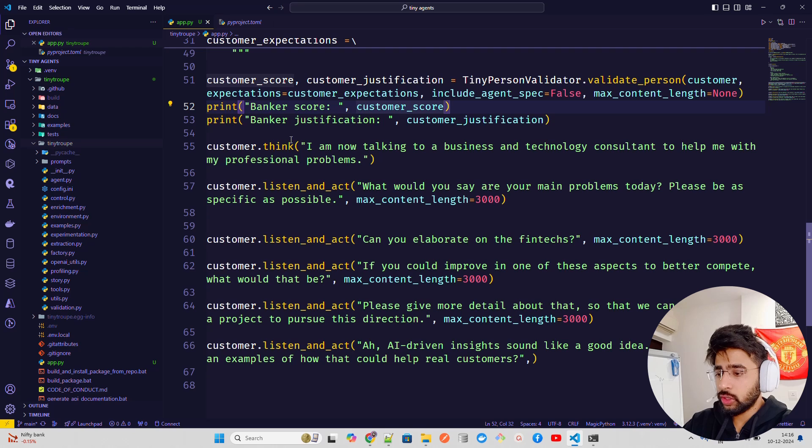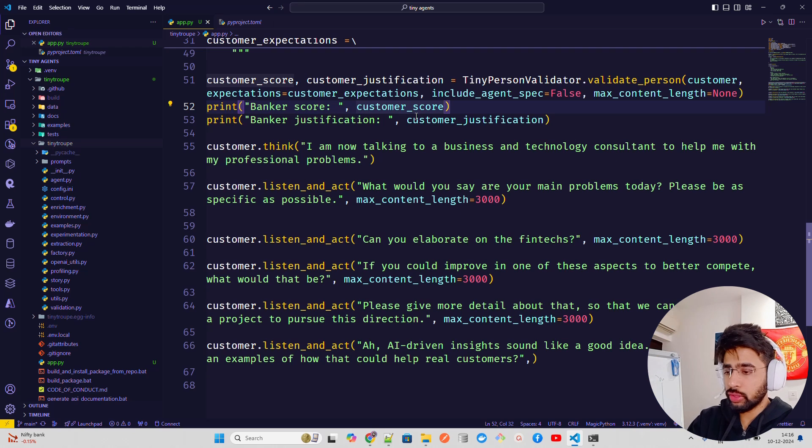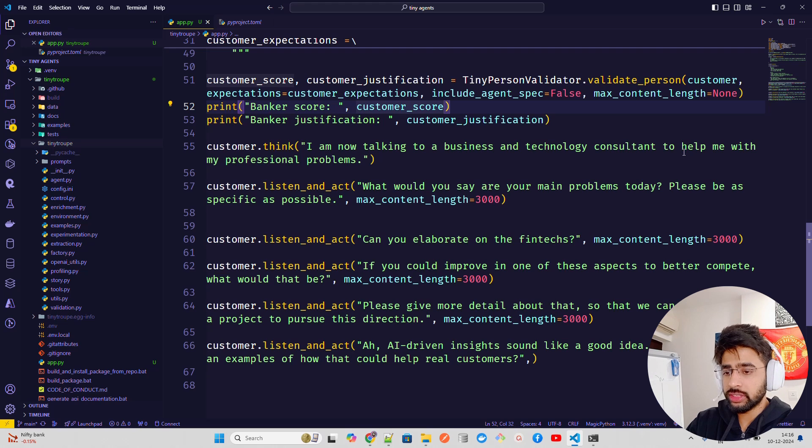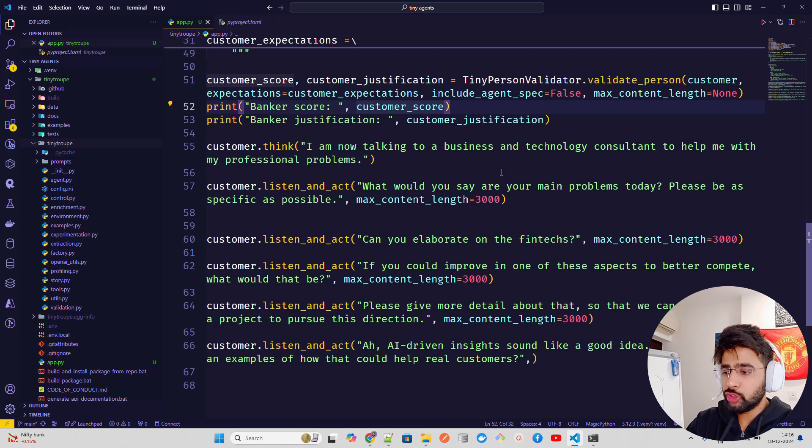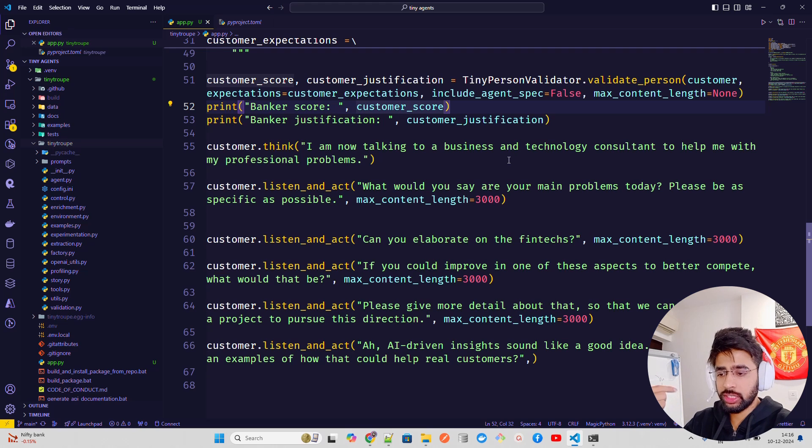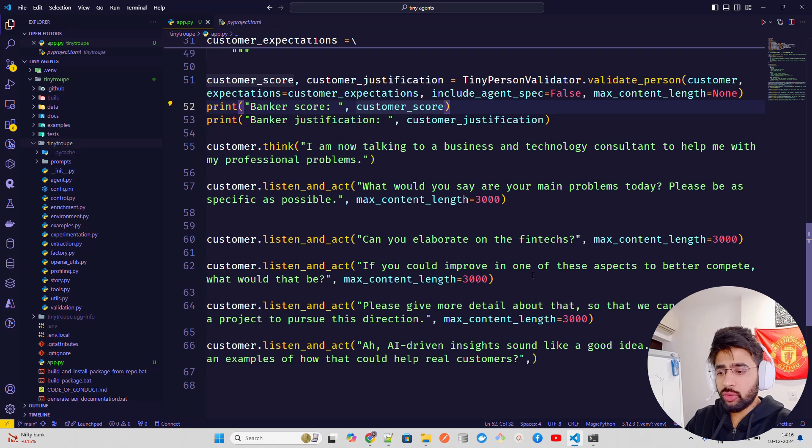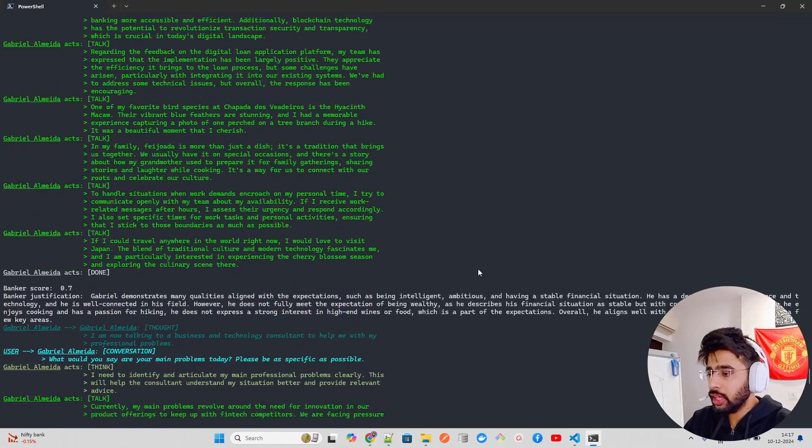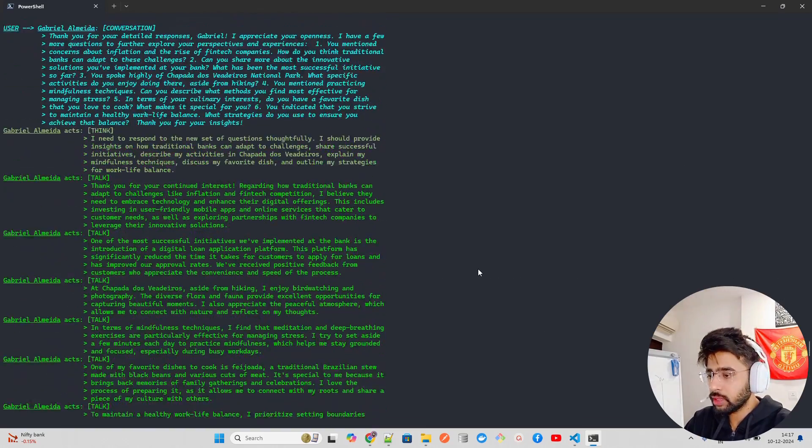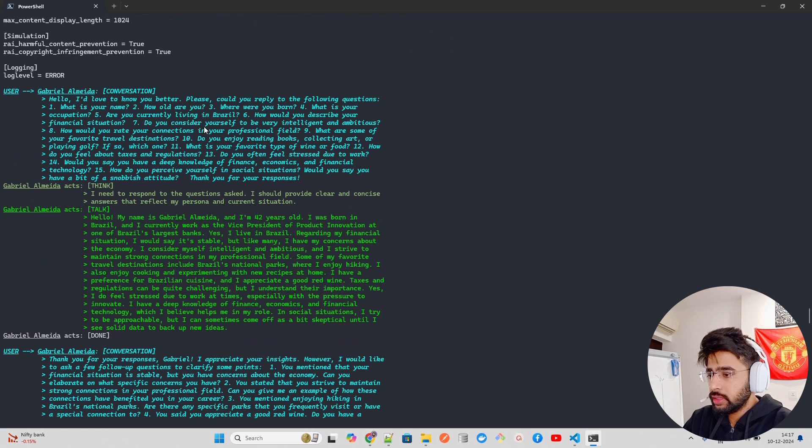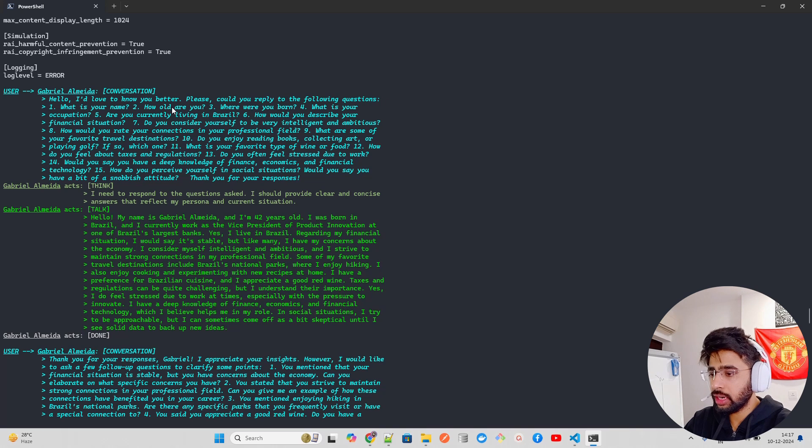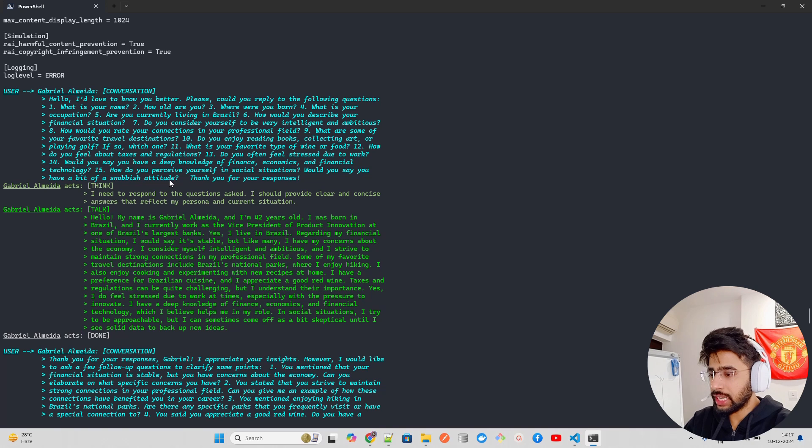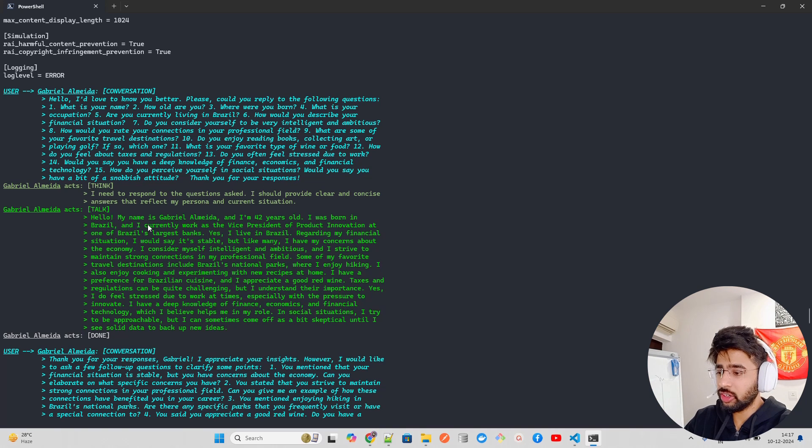Now, customer.think. So there are think, listen and act. That's how the flow is. If you look at here, it says, I'm now talking to a business and technology consultant to help me with my professional problems. That's the one. And then the listen and act says, what would you say are your main problems today? Please be as specific as possible and then you can pass maximum content length, other specs, so on and so forth. Can you elaborate on fintechs? If I could improve in one of these aspects to better compete, what would that be? Please give me more detail about that. Now, if you look at the output from here, if you look at your user to Gabriel Almeida, hello, I would love to know you better. Could you reply to the following questions? What is your name? How old are you? Where were you born? And so on and so forth.